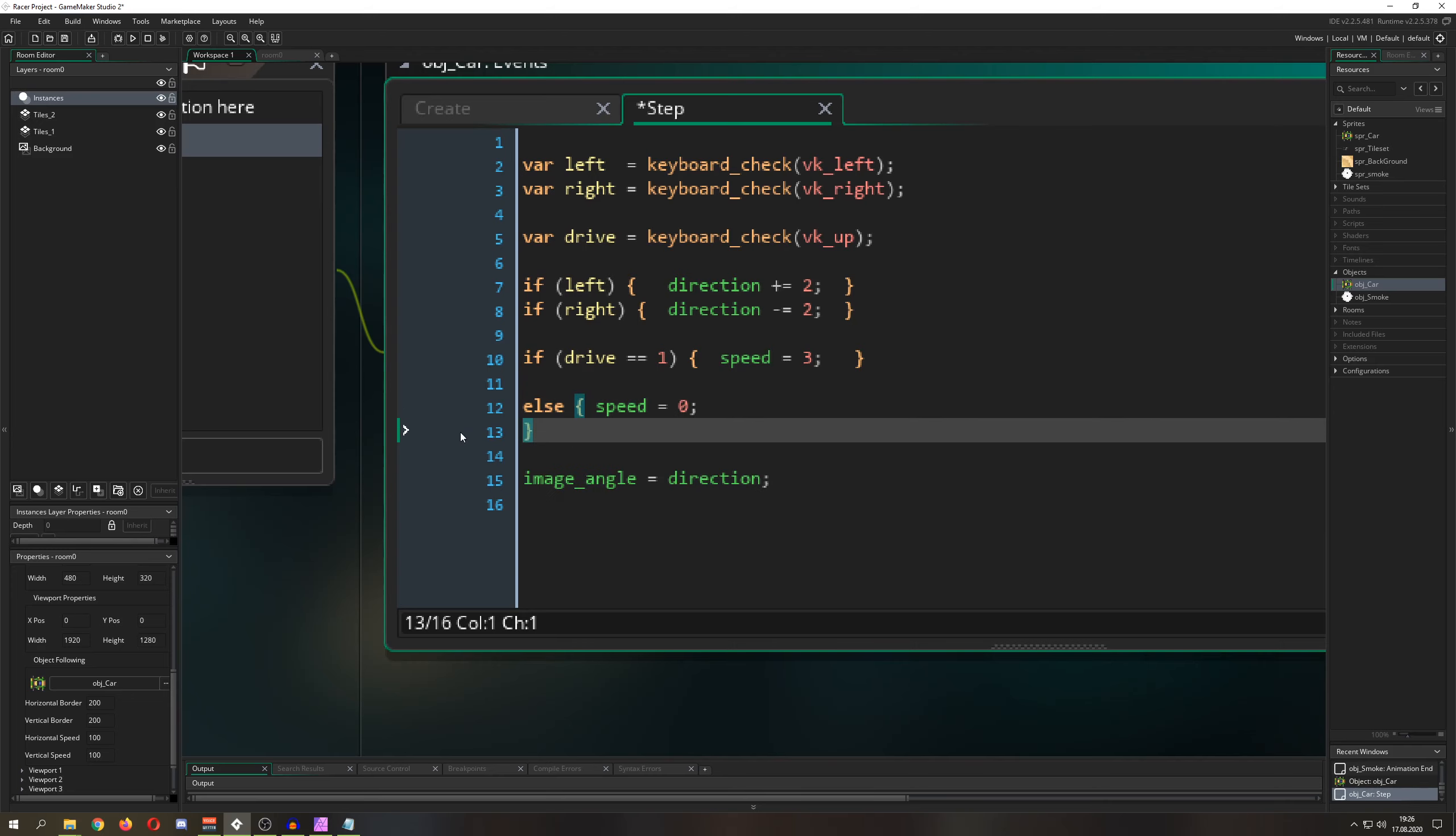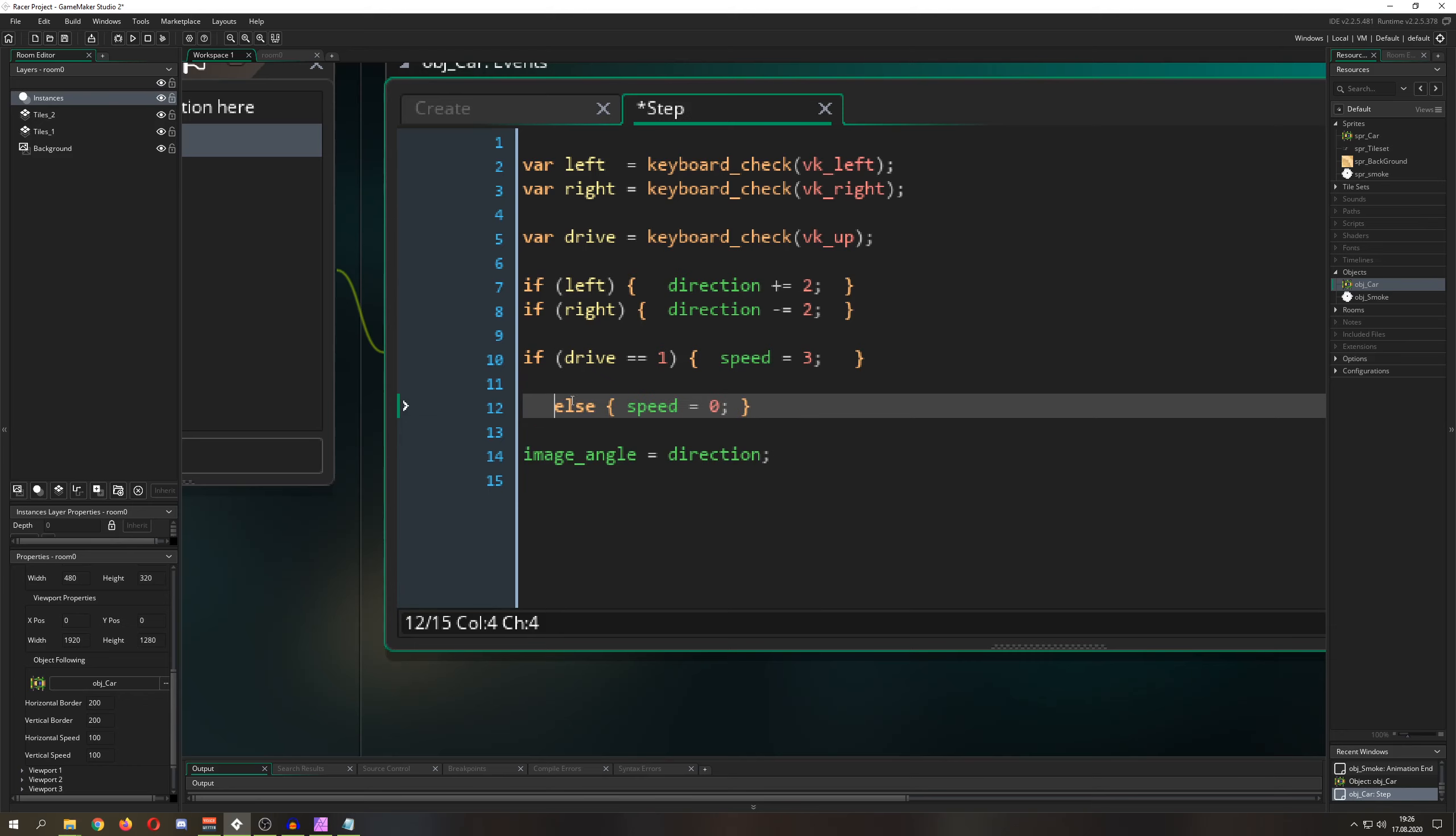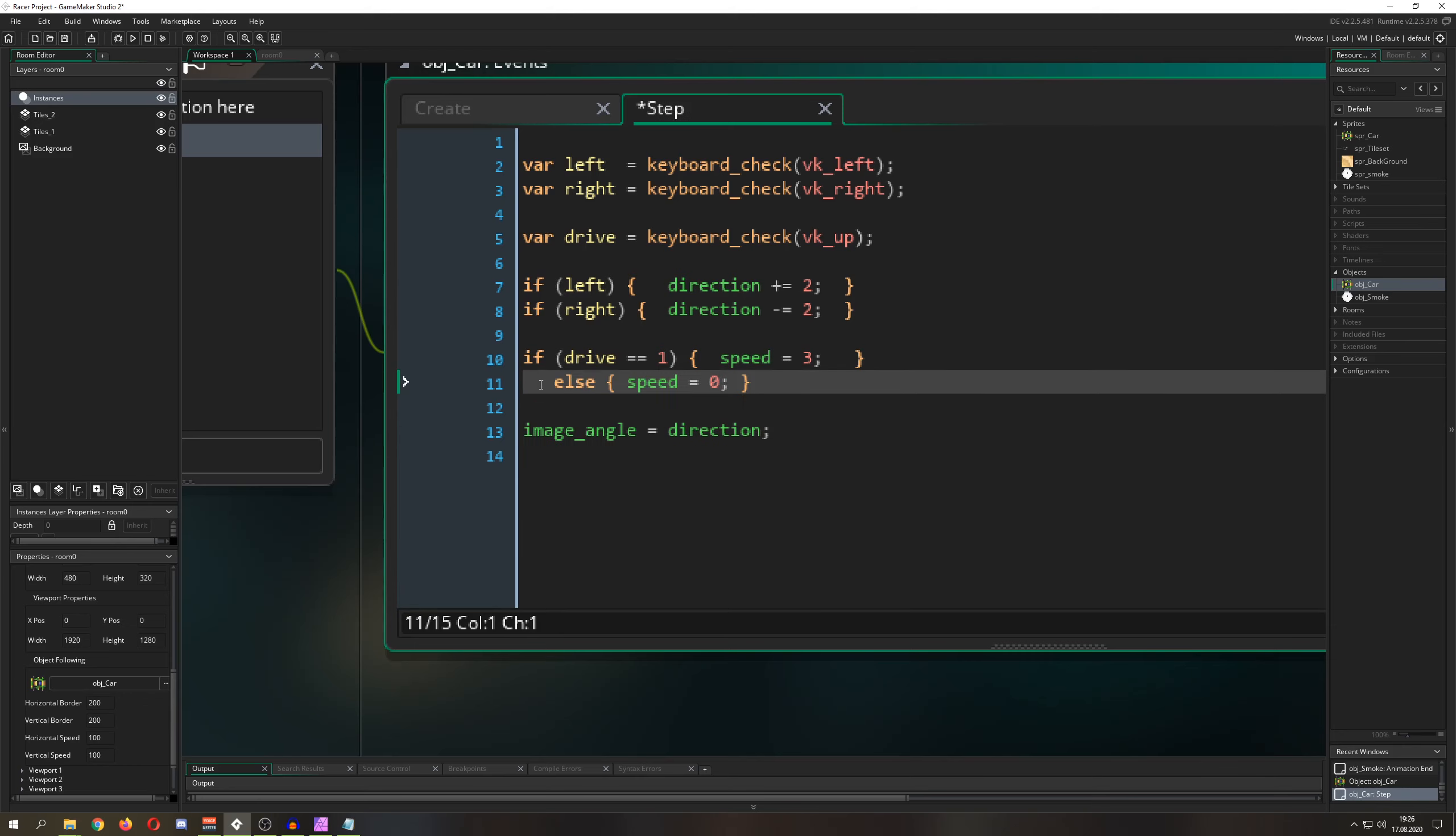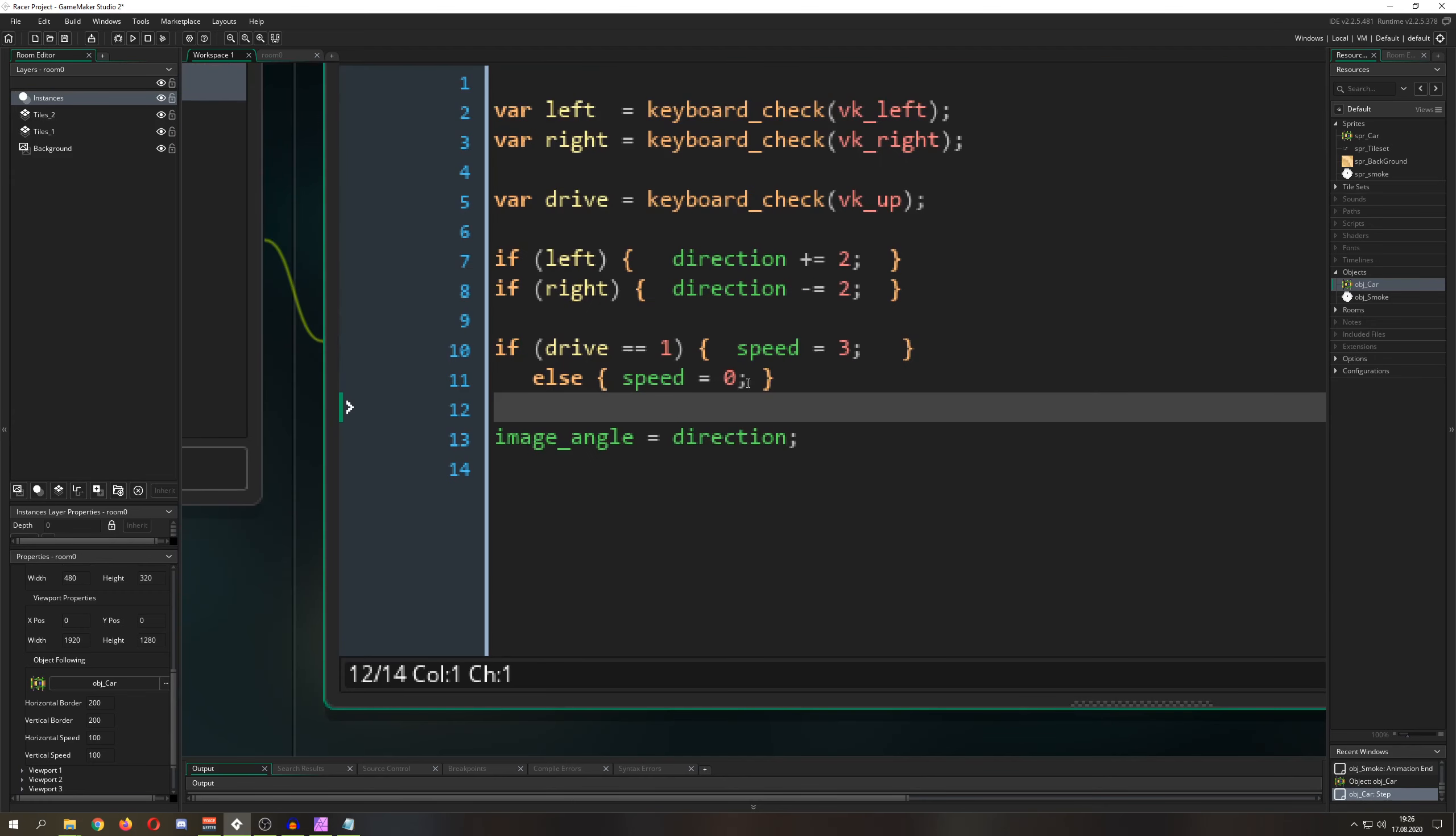As you can see, this is how the GameMaker would read it. Are we pressing the drive button? Sweet, speed of three. Are we not pressing? Speed of zero. So therefore we have the else in between, and we are pretty much done - eight lines, hopefully it's eight.